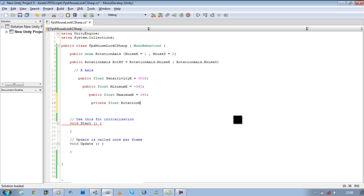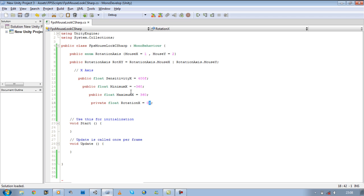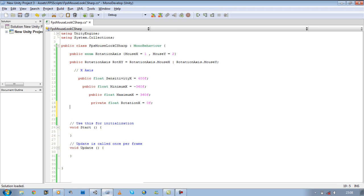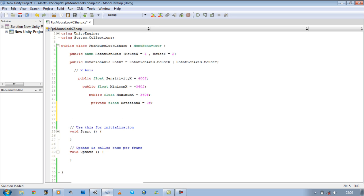Rotation X is equal to 0f. If you're making something to do with floats, always don't forget to put the f after each number. It helps the system understand a bit better. Rotation X will get our input for us.